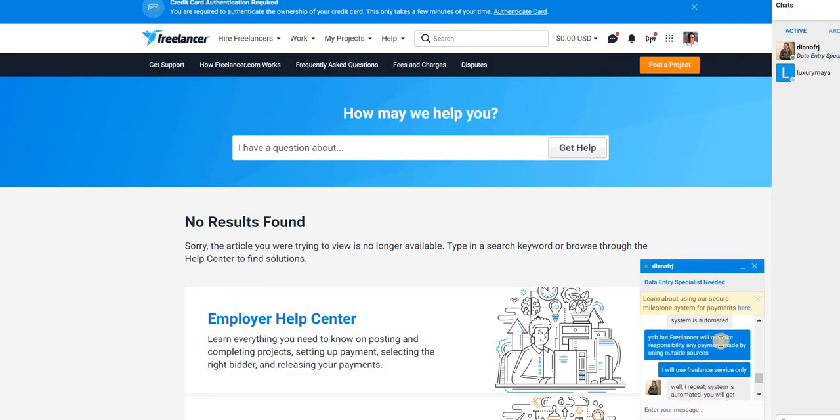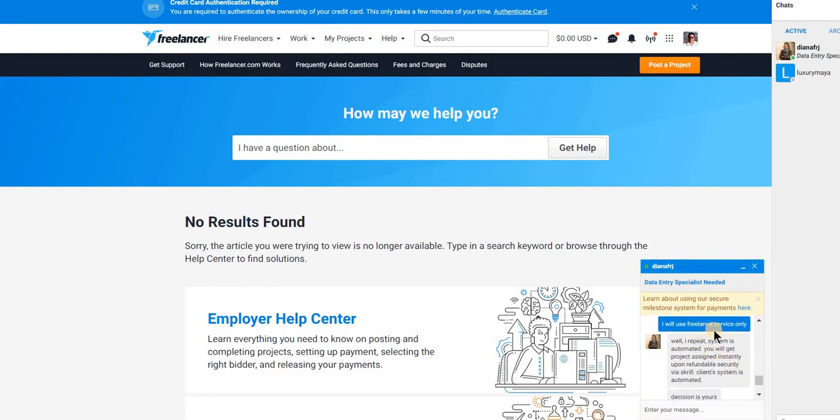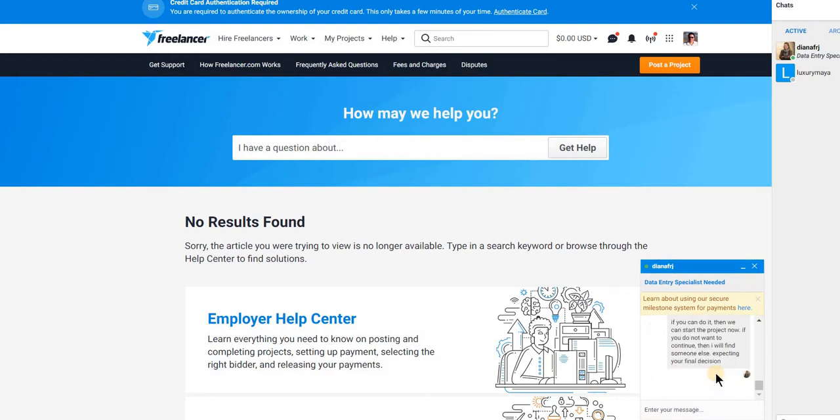And at the end I told her that, yeah but Freelancer will not take responsibility for any payment made by using outside sources. And I will use the Freelance service or any other bank account service. And when I repeat, the system automated, this is the answer: you will get project assigned instantly upon the scale. The line system is automatic.